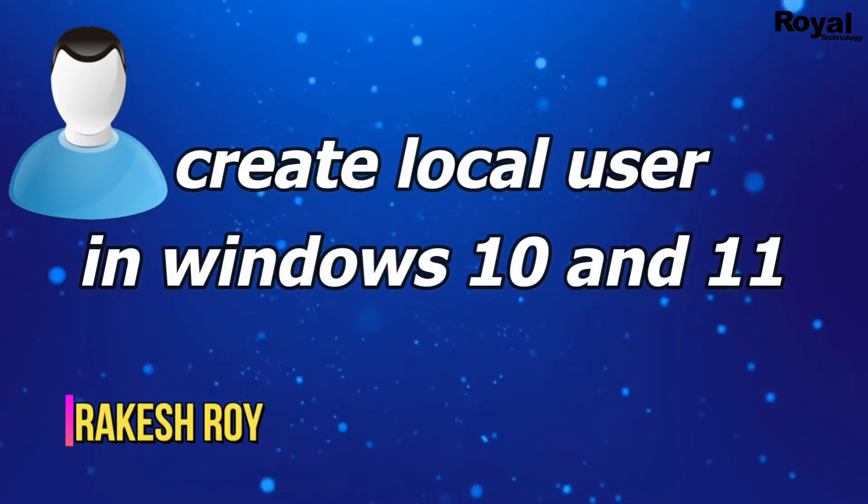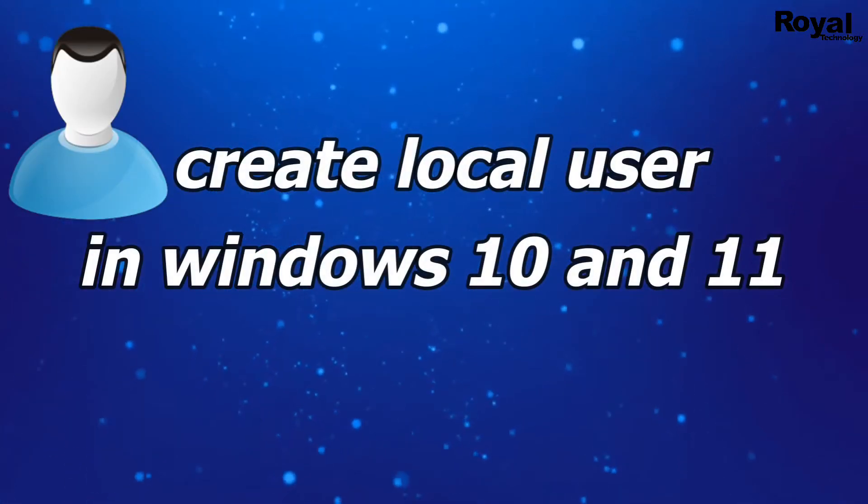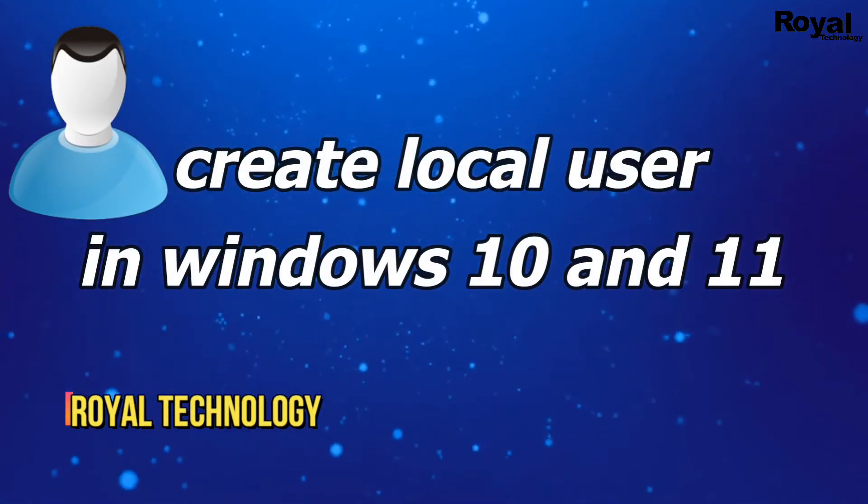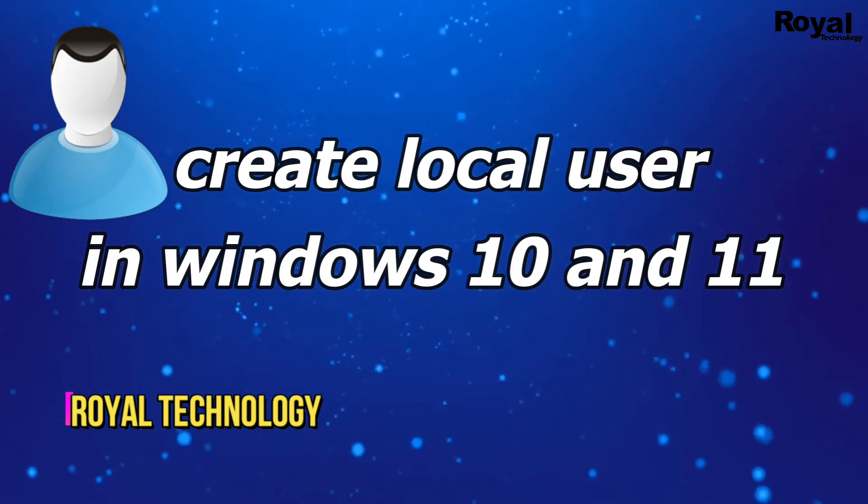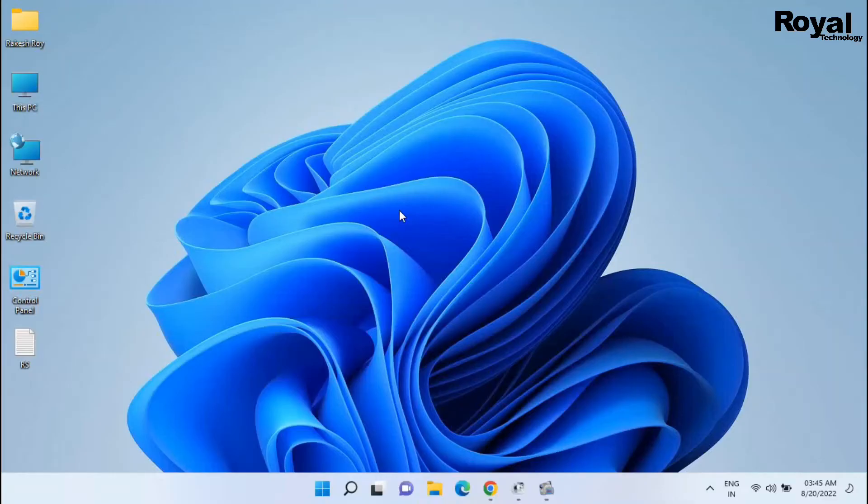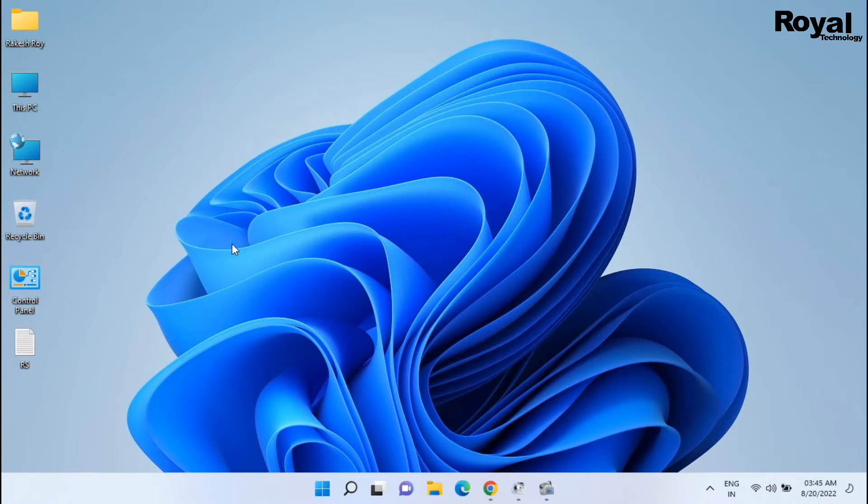Hi, this is Rakesh Roy and you're watching Royal Technology. In this video I will show you how to create a local account or local user on your laptop or desktop.